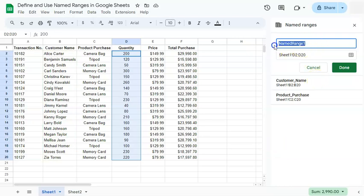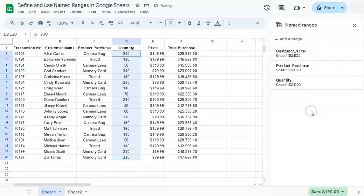So let's rename this range into quantity and done. And now we've successfully named all of our ranges that we need for our second worksheet.